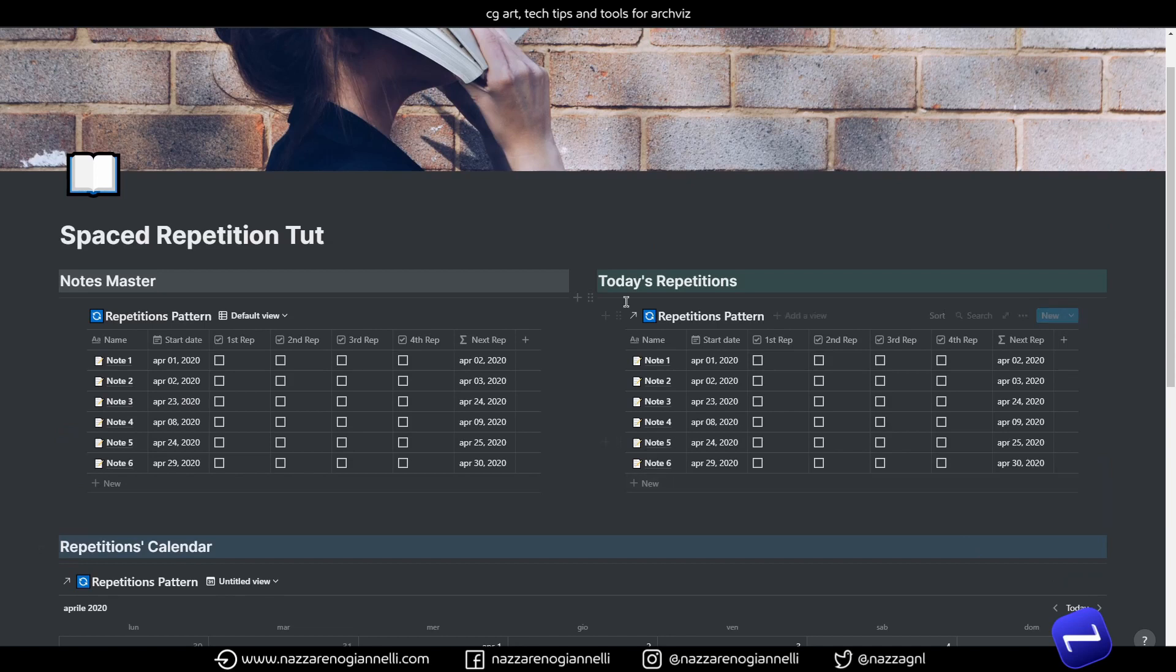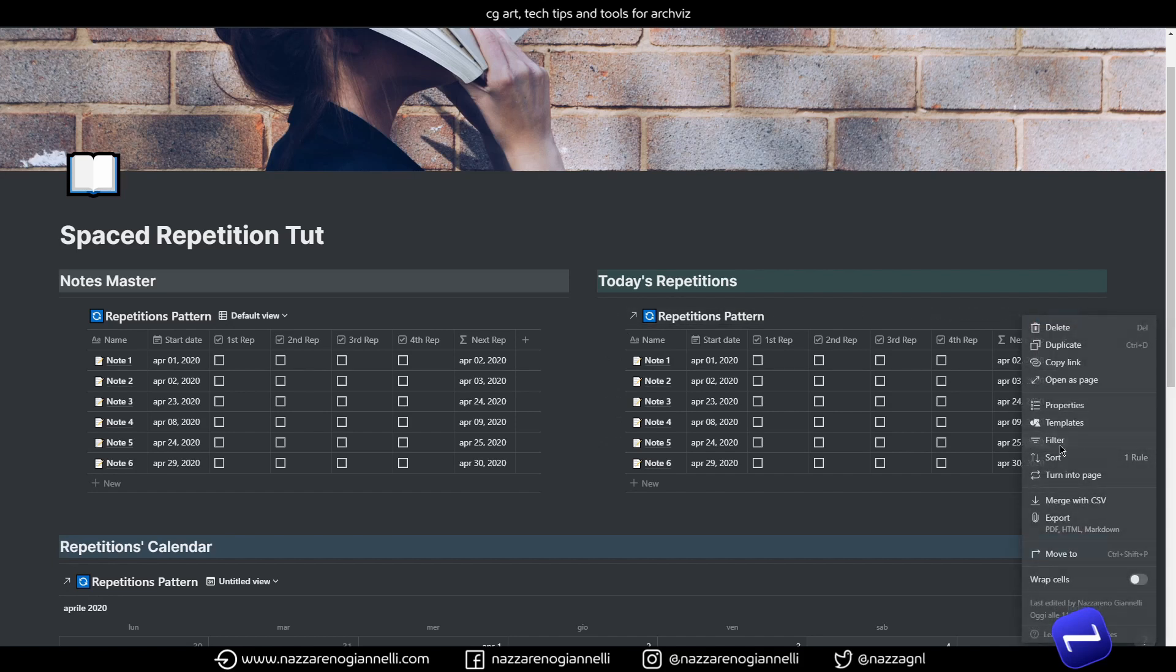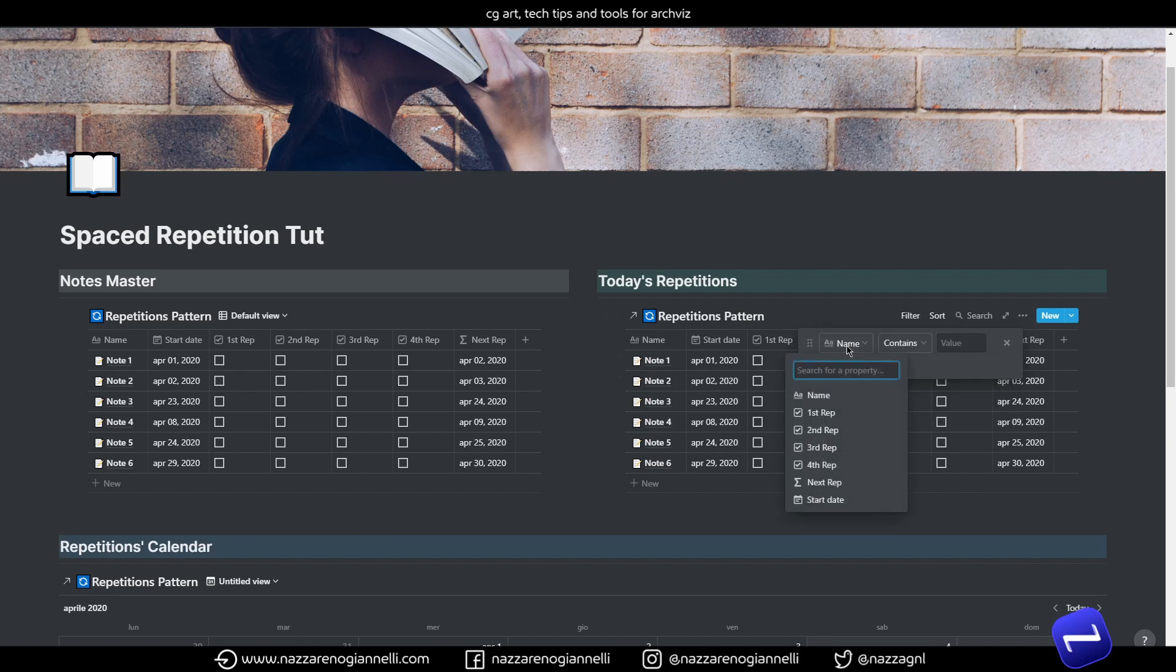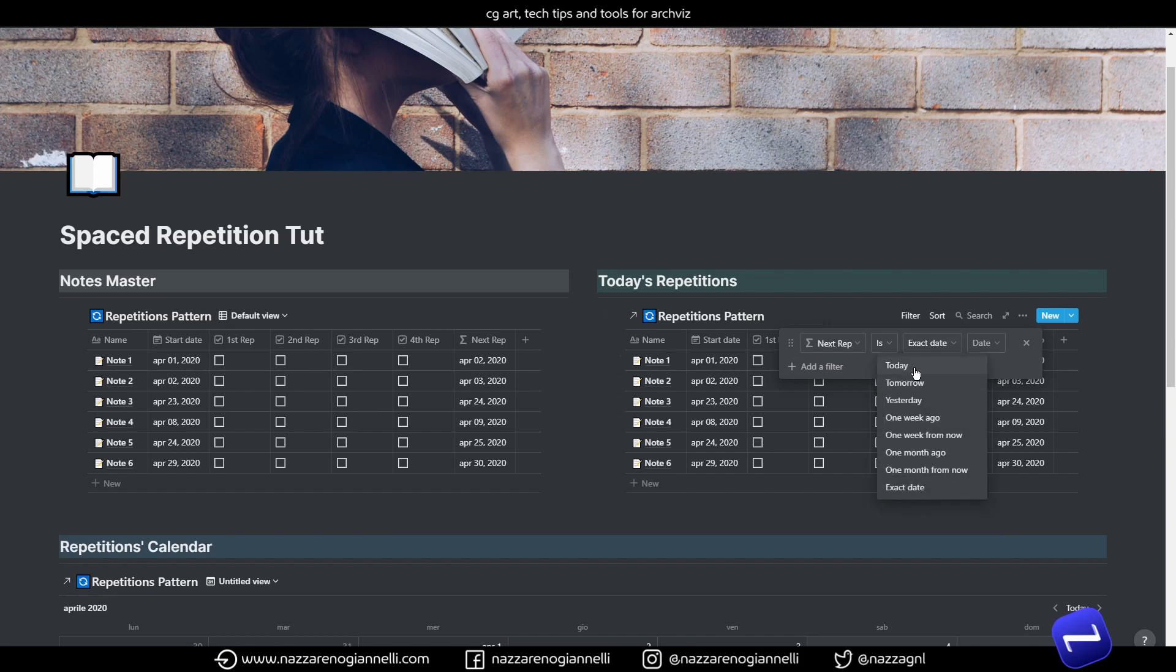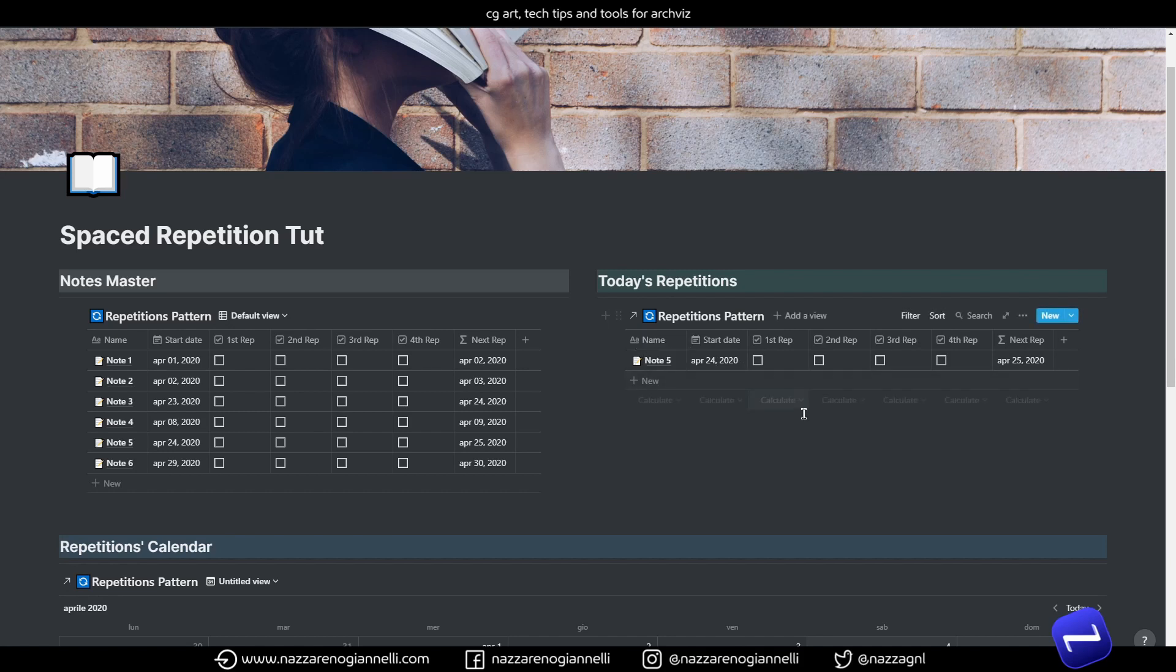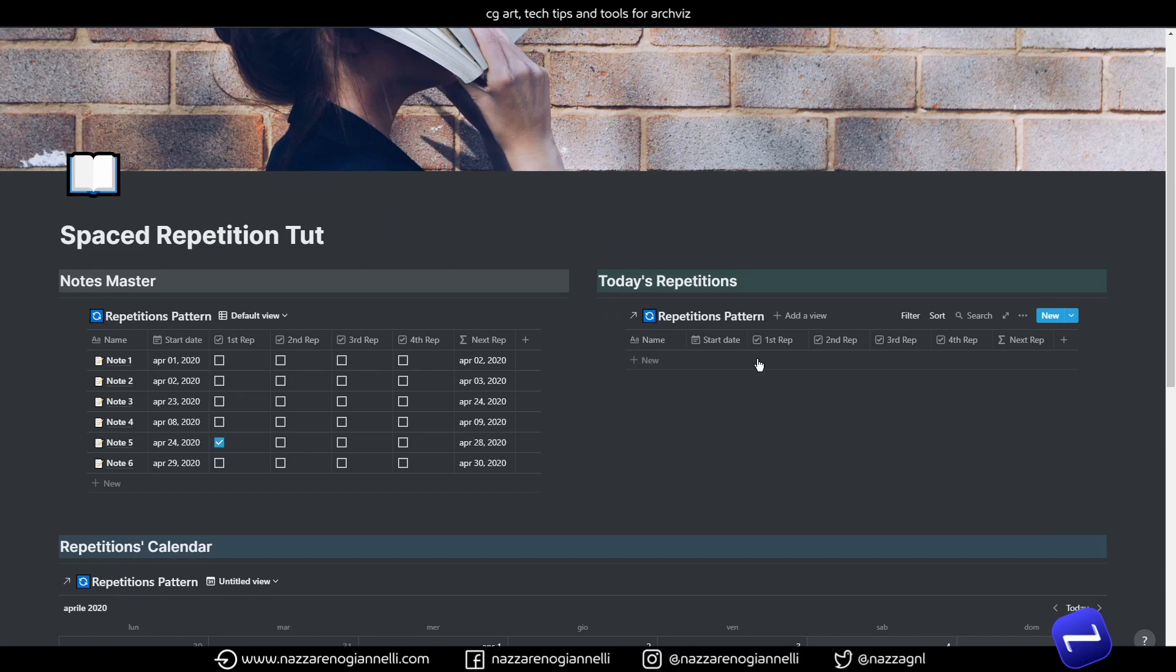And this linked database, we will use this one to see only what we have to repeat today. So, in this case, we just need to filter by the next repetition is today. So, as you can see, today, we just have to repeat the note 5. It's the first repetition. We took notes and we studied the topic just yesterday. And so, once we complete our task, we can just tick the box and it will move to the 28th of April for our second repetition.